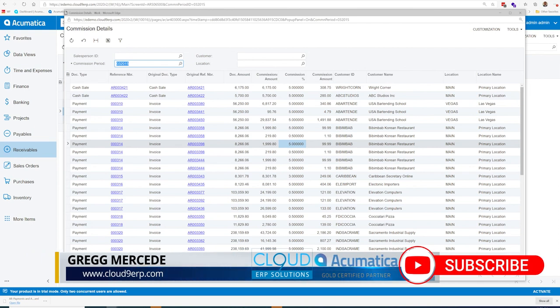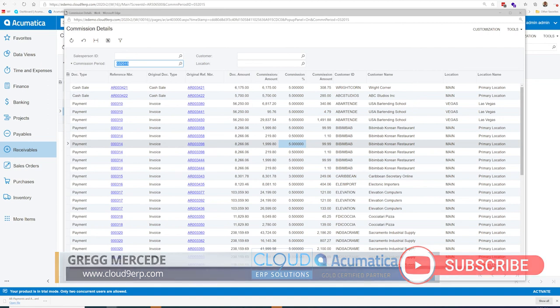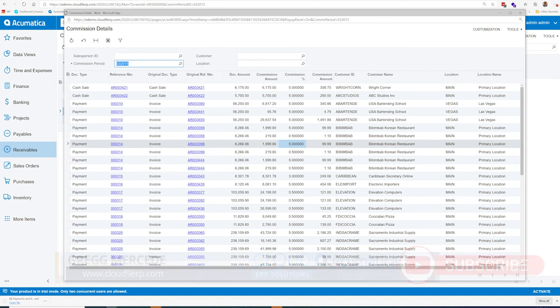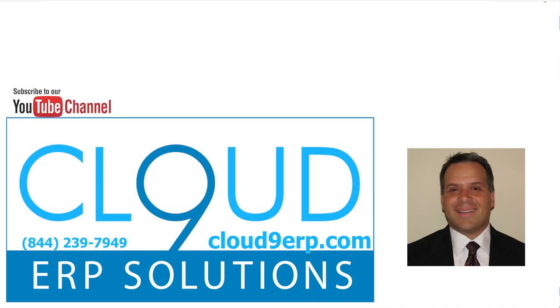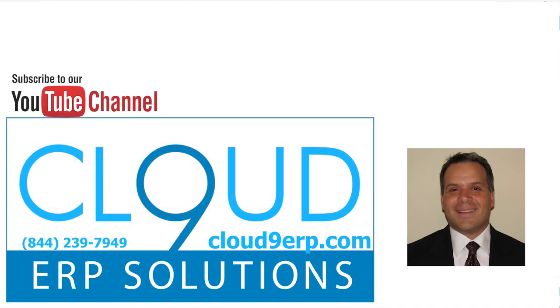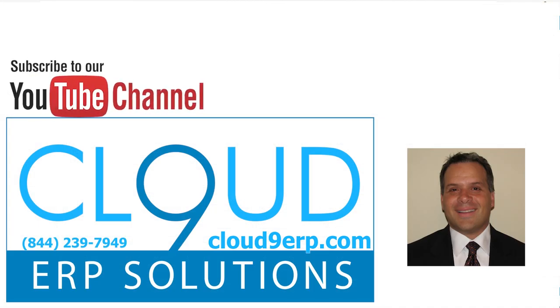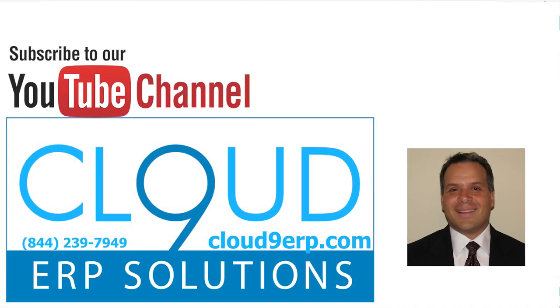So that's it. That's sales commissions in Acumatica. If you have any questions, feel free to reach out to us. We'd love to hear from you. Thanks so much for watching and subscribing to our channel. And have a great day.